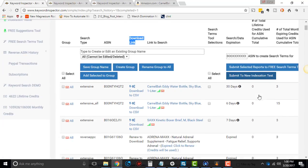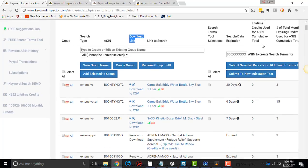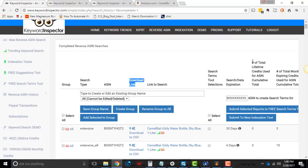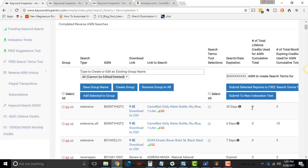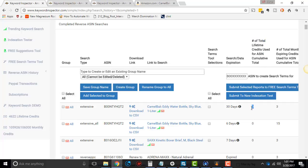And then this right here, they used to have lifetime credits that you can buy. Now there is expiring credits. They're all expiring credits, and so you don't have lifetime credits anymore. So that's zero. And then expiring credits used in the search is three. Now this is all cumulative.